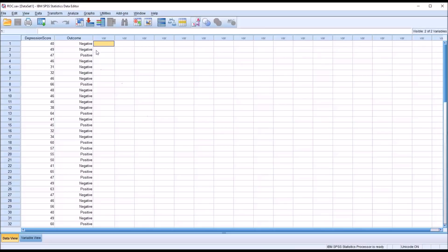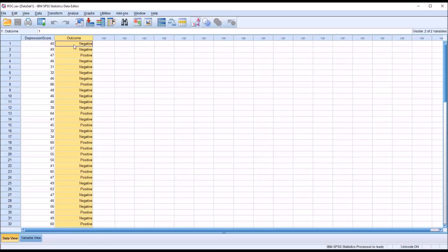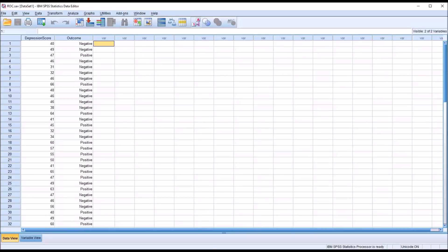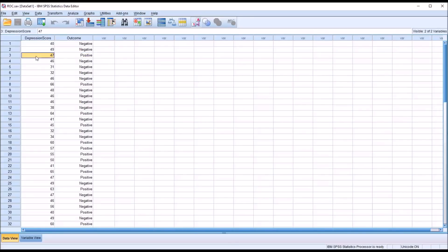Taking a look at these fictitious data I have loaded in the data view in SPSS, you can see I have a depression score — let's assume that this is reported as a t-score, which is a standard score with a mean of 50 and a standard deviation of 10 — and then I have an outcome variable that is dichotomous. It can either be negative or positive. A negative result is where a participant did not have a major depressive episode within six months of being administered the instrument, and a positive outcome is where the participant did have at least one major depressive episode within six months.